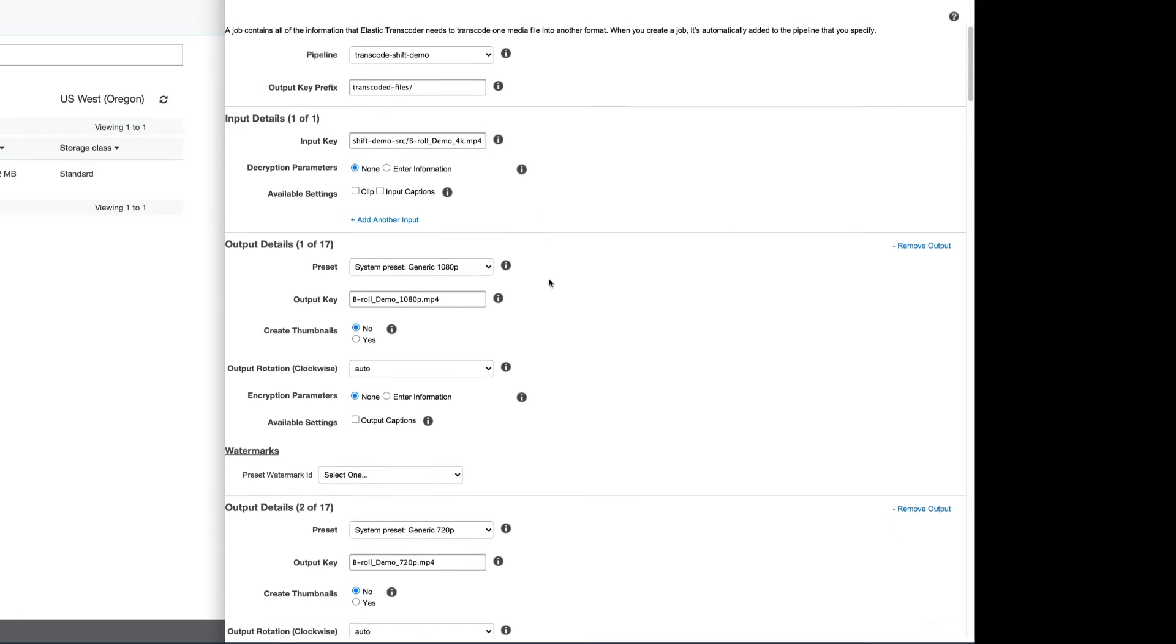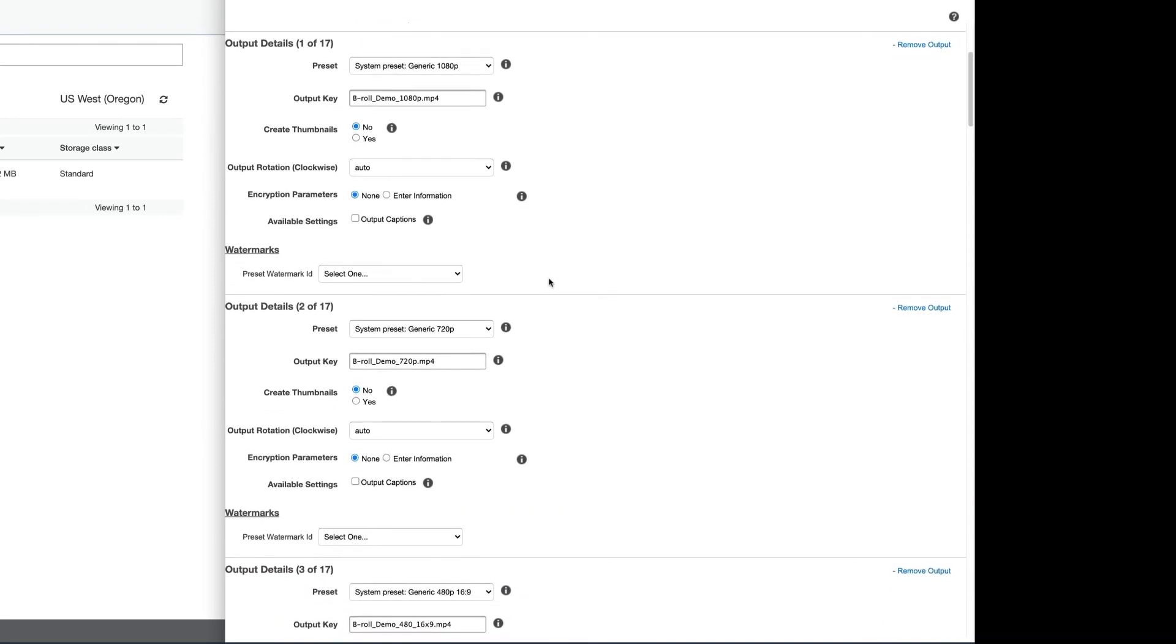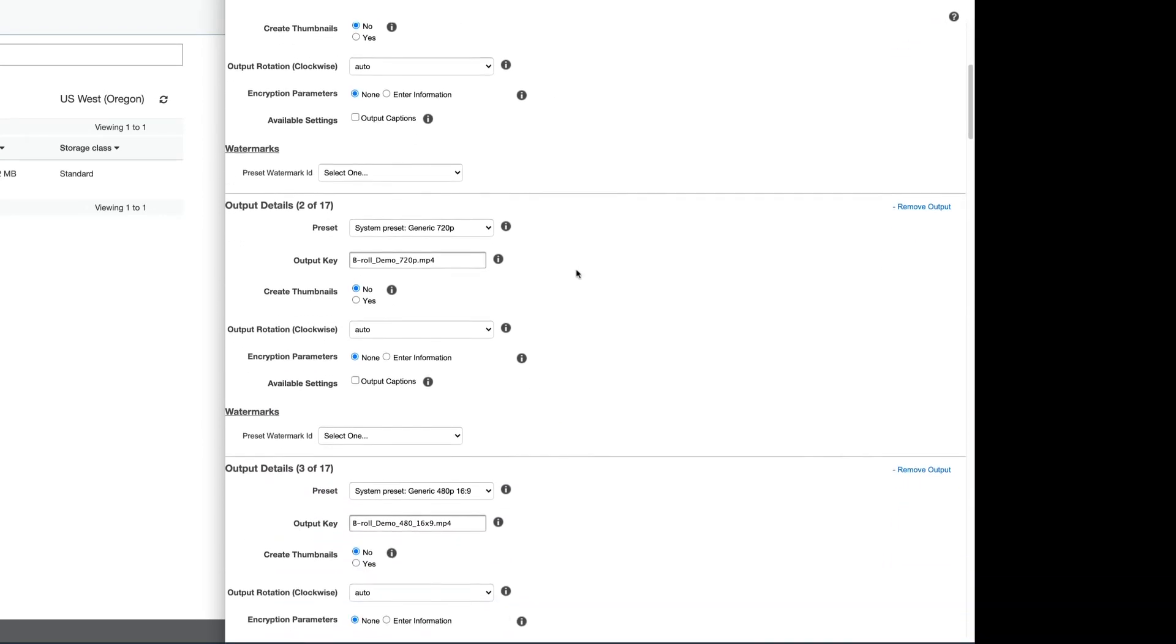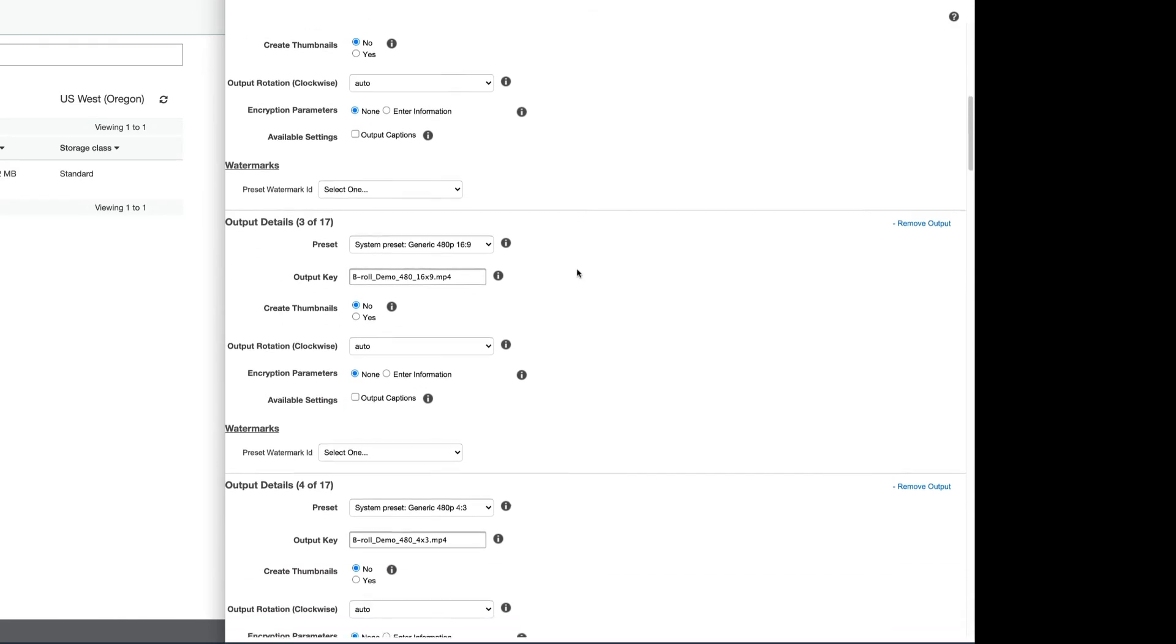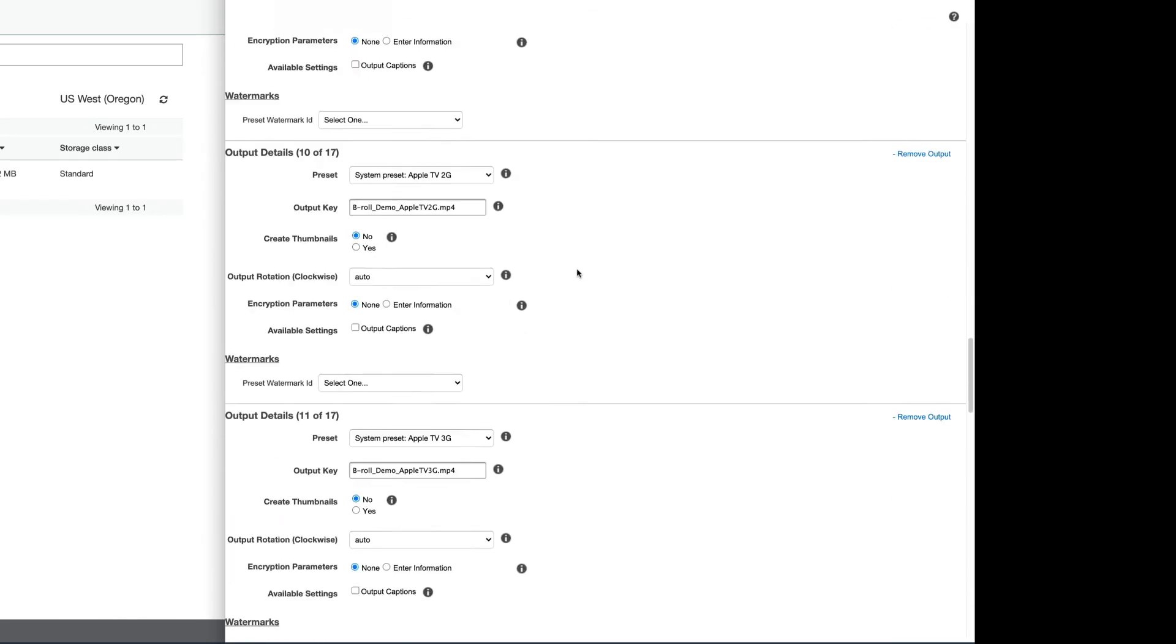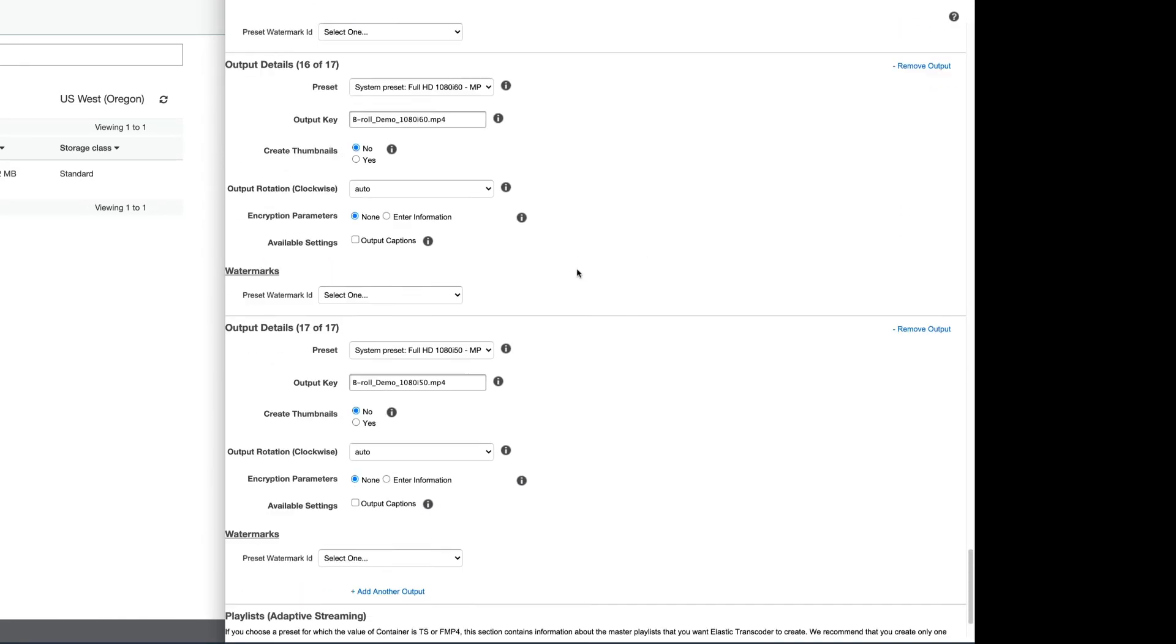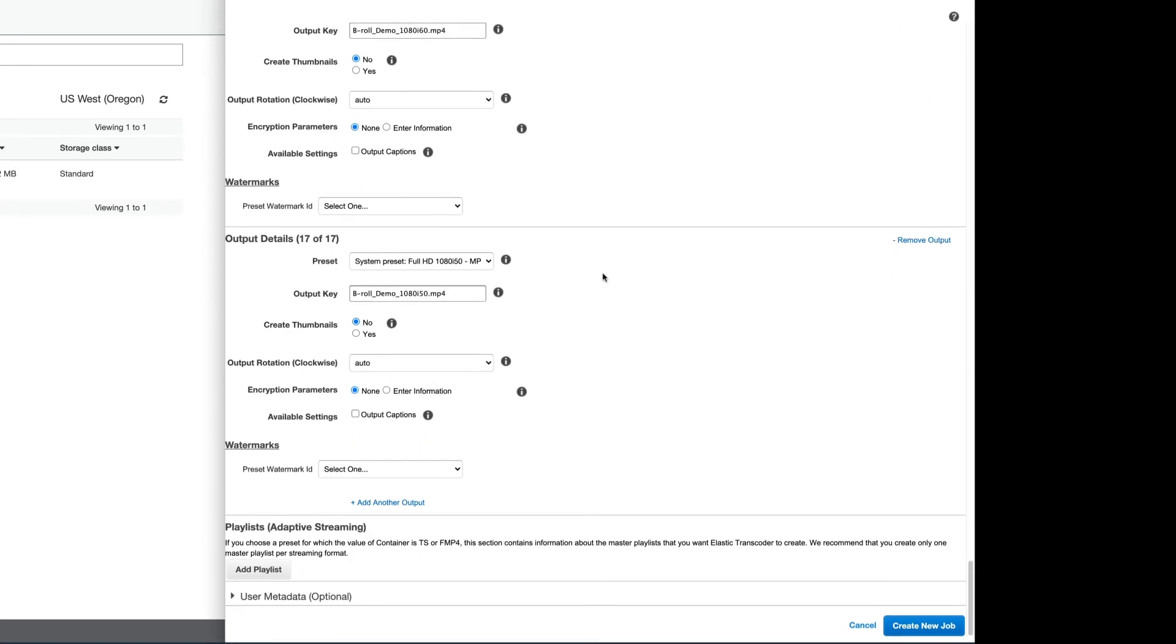And then I've filled out 17 different one of these presets from 1080p to 720p and basically every MP4 preset that AWS had available to me. I would never do this on my own laptop. This is a lot of processing power. So let's let AWS handle this for us. So let's create the new job.